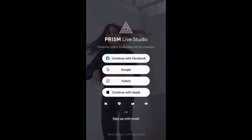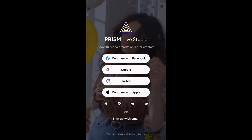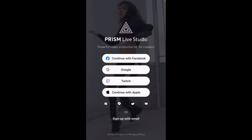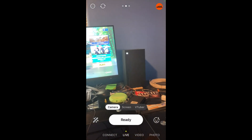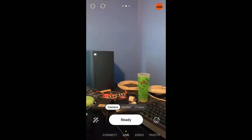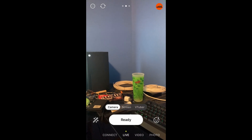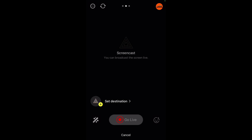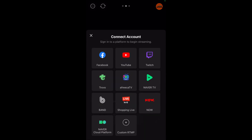Now open Prism Live — this is the app we're going to use to take the Twitch stream and stream it to YouTube. Click on Google to sign in with the account attached to your YouTube channel. Once you're on the main screen, instead of being in camera mode, swipe over or click on the screen to get to Screencast mode, where you can broadcast your screen live. Click Ready at the bottom, then click Set Destination, and click YouTube.